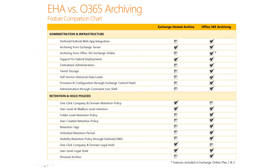If you think about how Exchange Hosted Archive and the archiving service in Office 365 compare from a feature perspective, you can see that Office 365 has many more features than the Exchange Hosted Archive service does. It's a much more robust service offering and we hope that you're happy with the offering in Office 365.